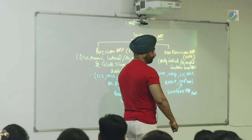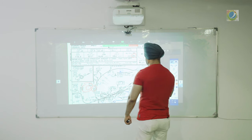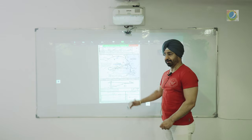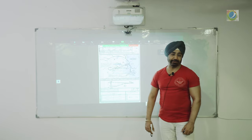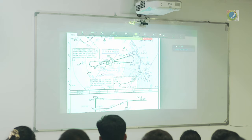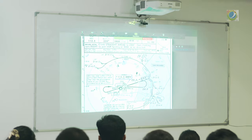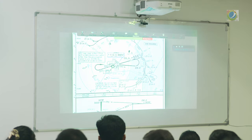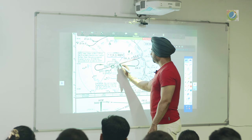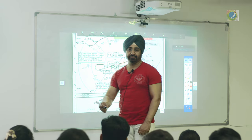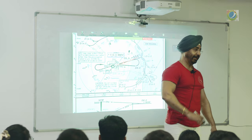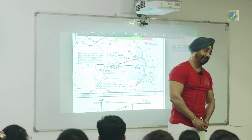Coming to non-precision approach: a VOR approach does not have an electronic glide slope. Whatever runway is there, a final approach course is given — for example 255, meaning this is your landing direction for alignment with runway 25. This is for the Chennai runway. You select 255 on your OBS and maintain centre — you will be aligned — but then where do you descend? Somewhere you have to descend also.